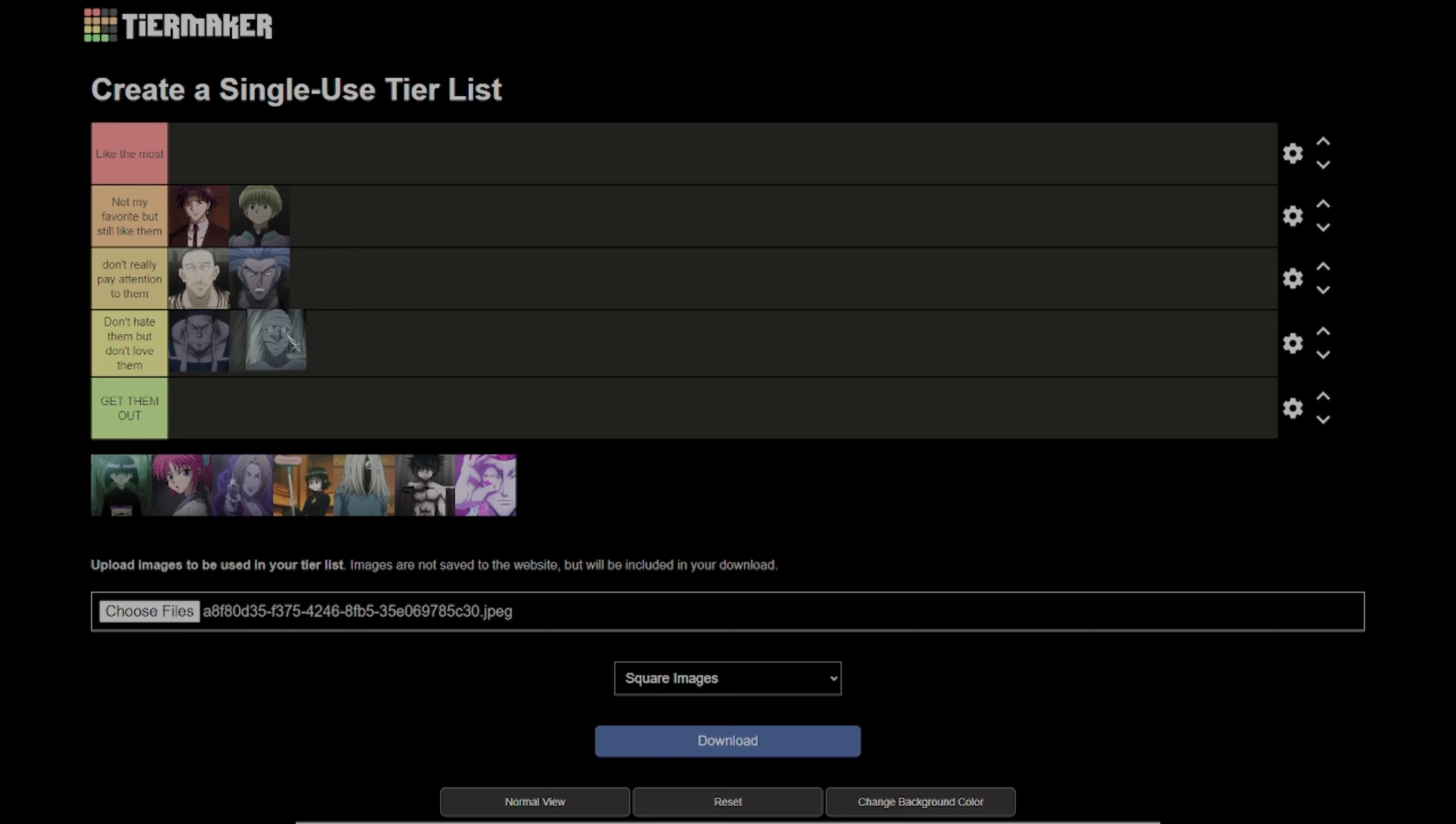I'm going to put him in don't hate them but don't love them, because I don't really like him and his design.